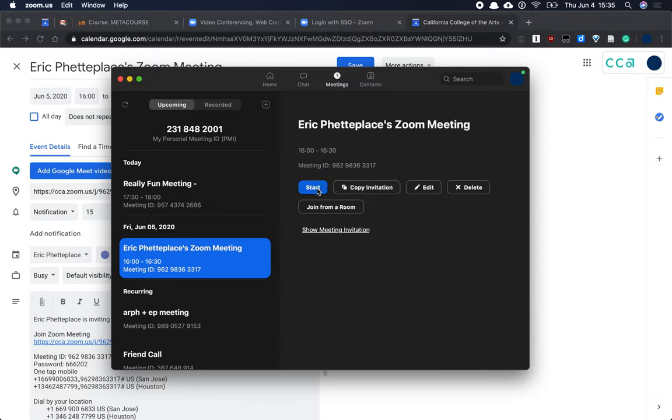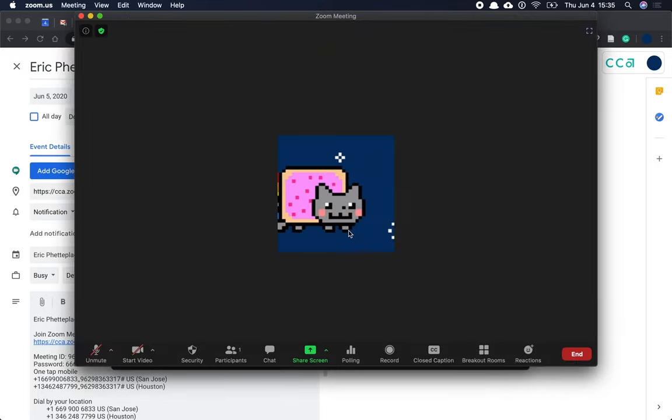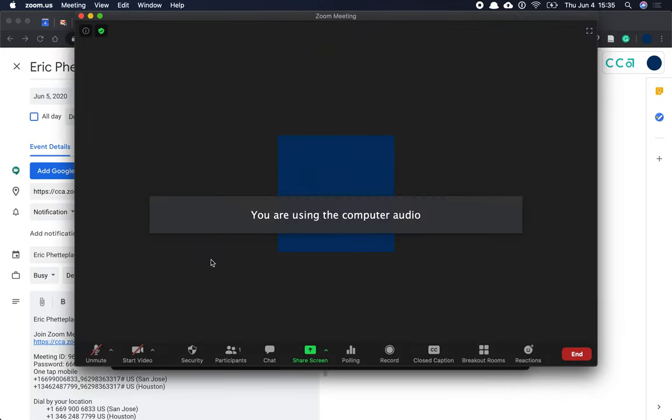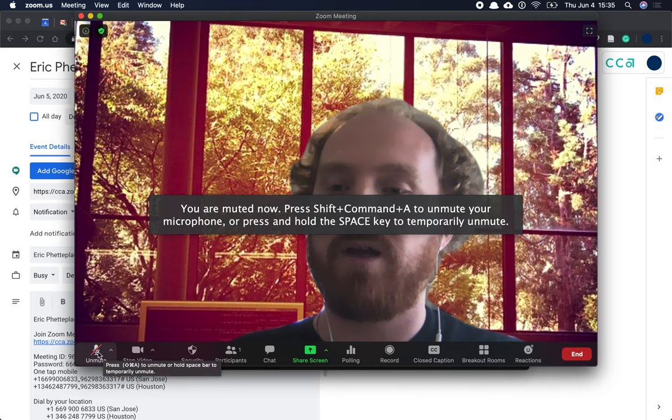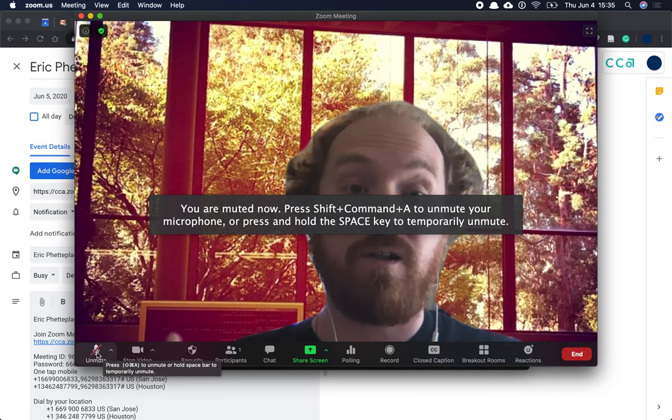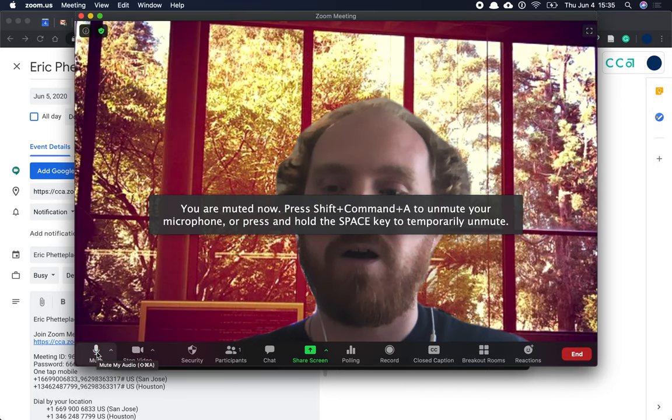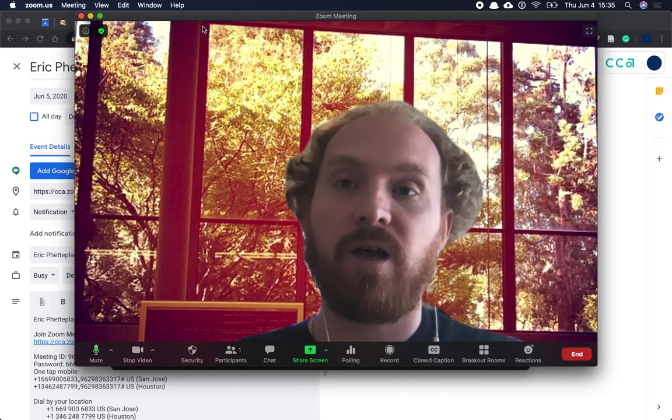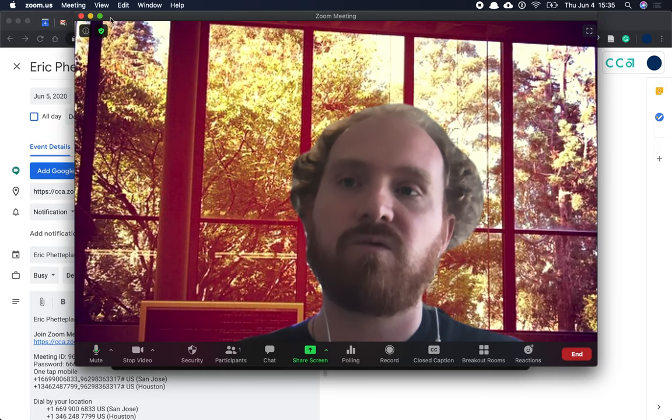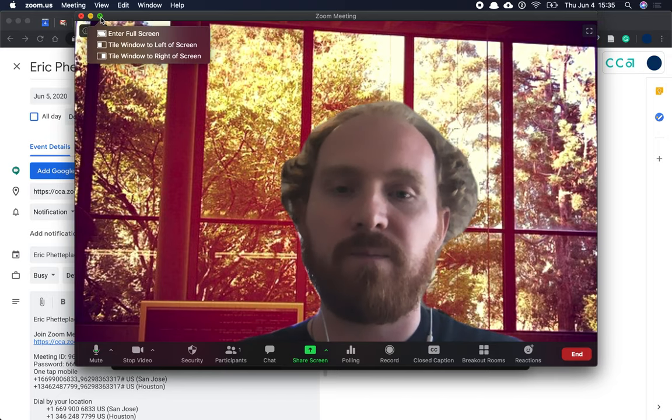I'm going to go ahead and start this meeting, so that you can see a little bit of the Zoom interface. Inside, my video isn't on, so I'll go ahead and turn that on, hello. And my audio wasn't on either, so I can turn that on so that my students would be able to hear me.